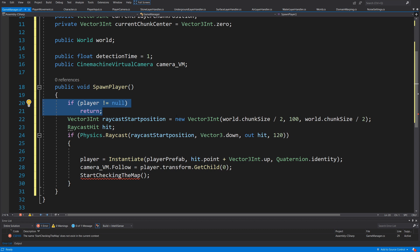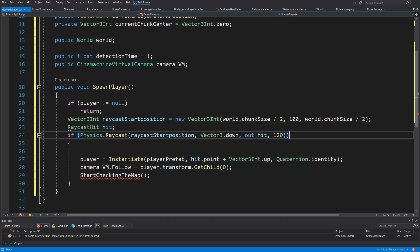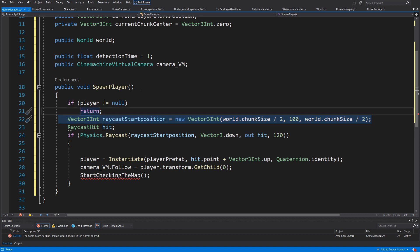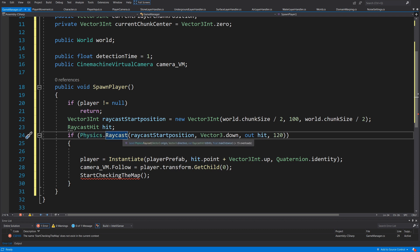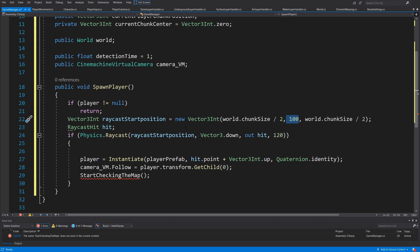Next we are going to shoot a raycast. We detect new Vector3Int: world.chunkSize divided by two for X, and we raise the start point above the ground — this value should be higher than the height of the top layer of your world. We do the same for the Z coordinate, dividing chunk size by two to shoot at the center chunk of our world. Then we create a RaycastHit and call Physics.Raycast from that start position, with a length of 120, which must be greater than or equal to the ground position so we can actually detect the ground.